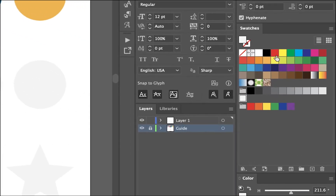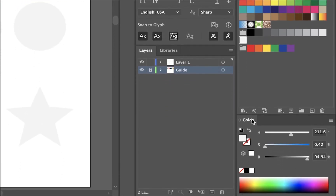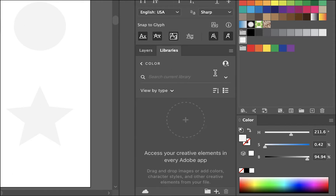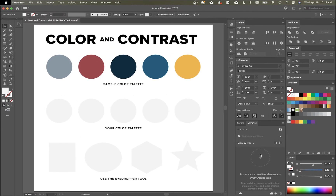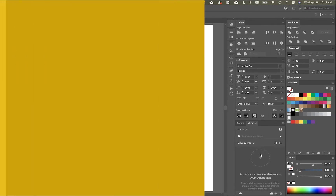You have the swatches panel, which has different colors that are by default in Illustrator. You also have the color panel, which is really helpful because you can change the values and see the more technical parts of your colors. And then there are libraries, which are great because you can share them with different people. If you're working for a client, you can drop their logo, brand colors, and any elements they have, and use this across all your Adobe products. We're also going to use this to bring in colors from an awesome online color picker tool that Adobe has.